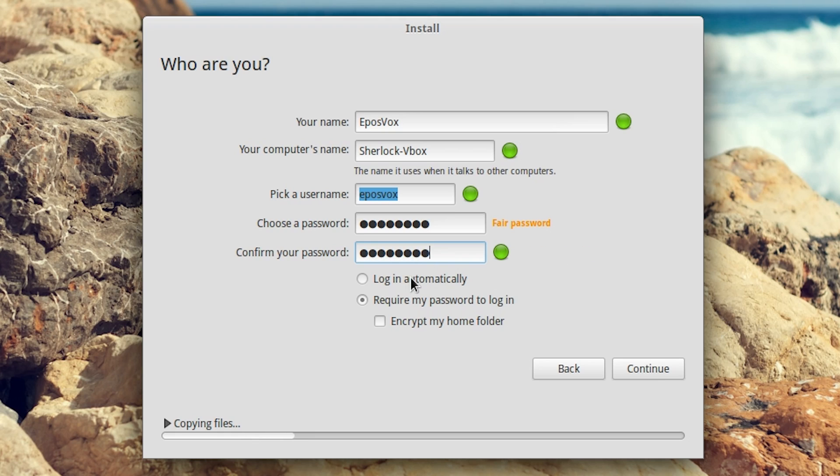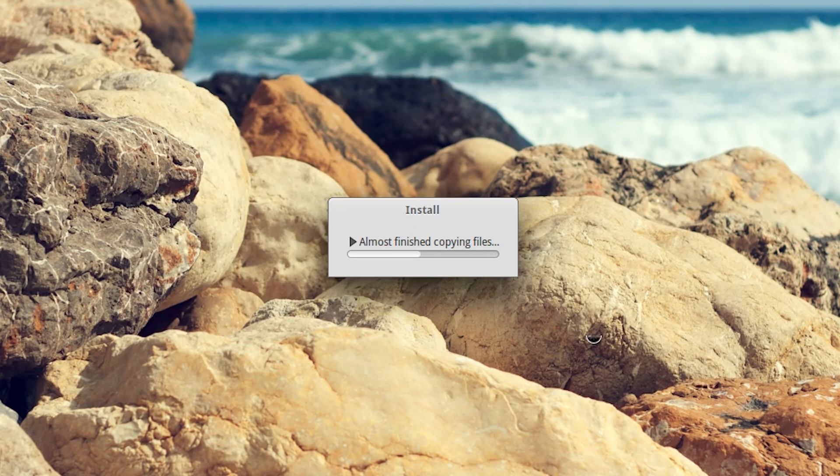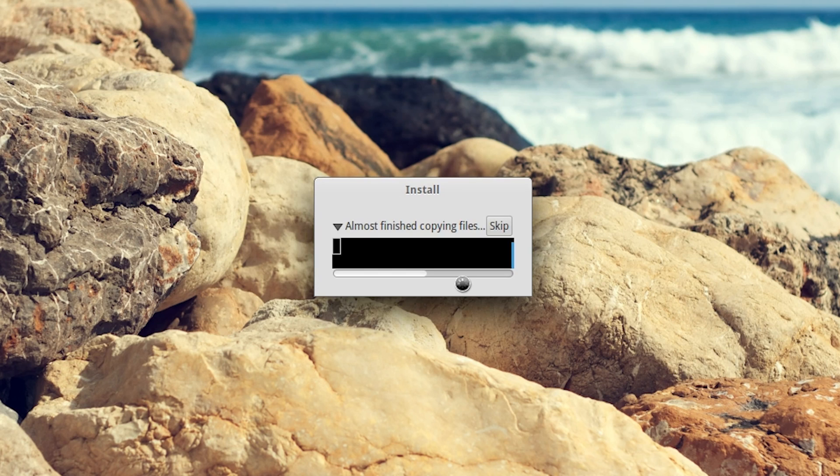Log in automatically. If you're doing it on a physical computer, you'd probably want to require the password to log in, but that would just be a pain for a virtual box and totally not necessary. So I'm going to just log in automatically. Hit continue. And then we have our install process.